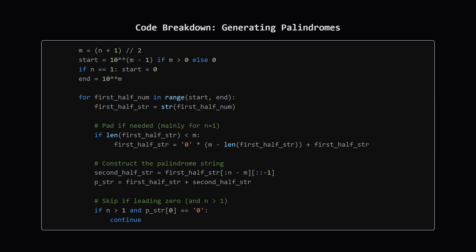First up, generating the palindromes. We figure out the length m of the first half. Then we set up a loop starting from the smallest m-digit number (usually 1 followed by m-1 zeros, unless n equals 1), up to but not including the smallest m+1 digit number.